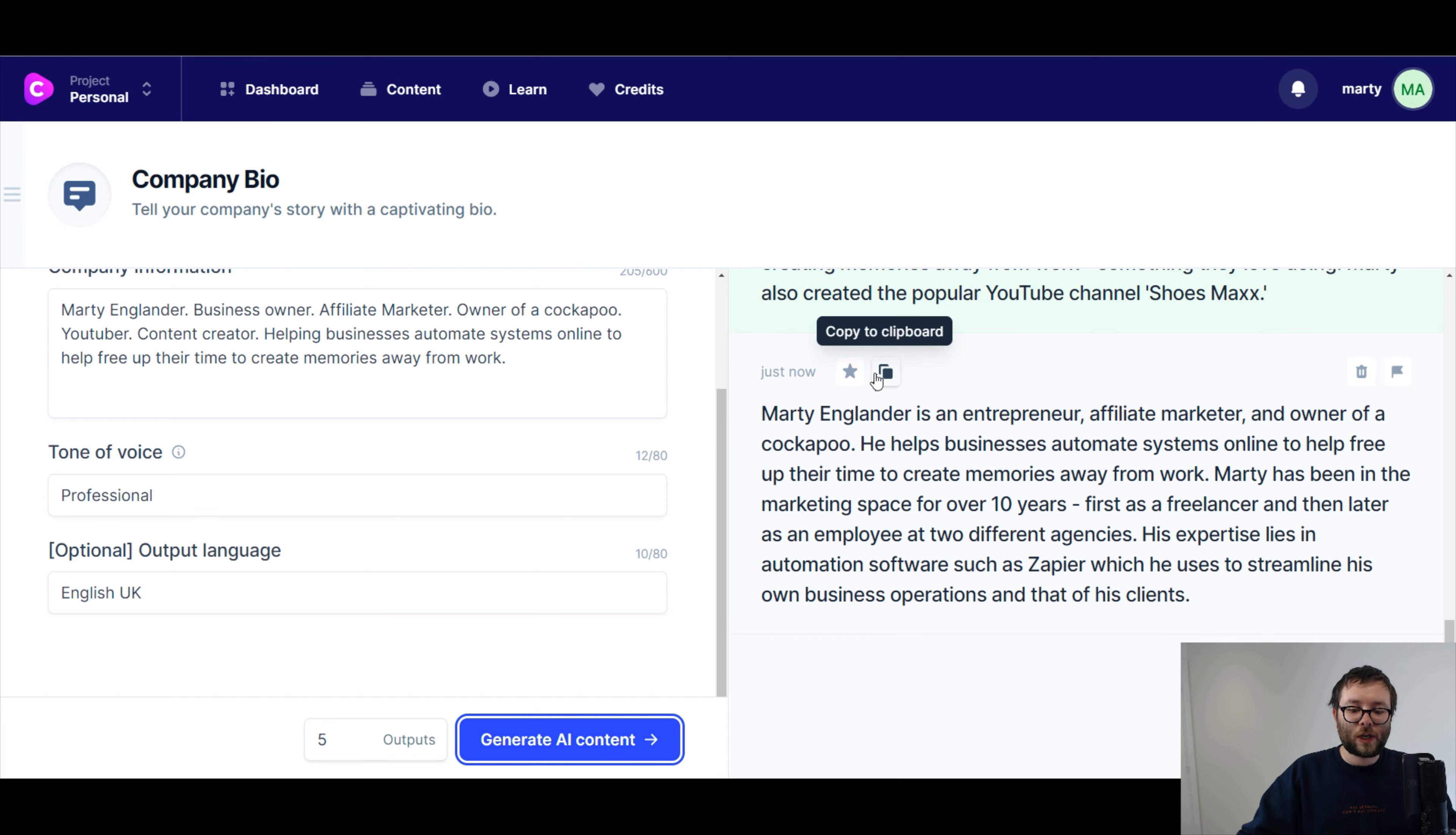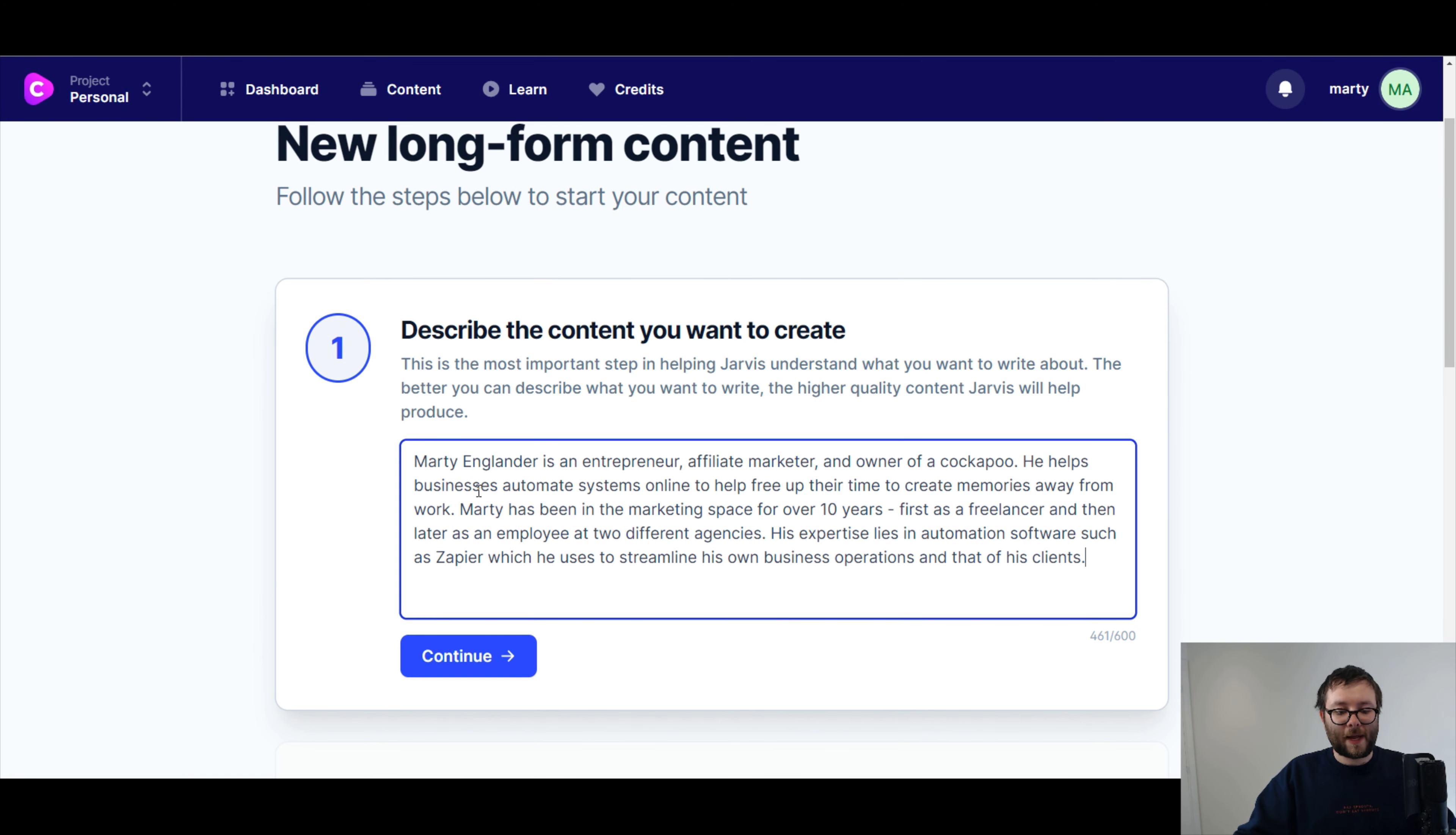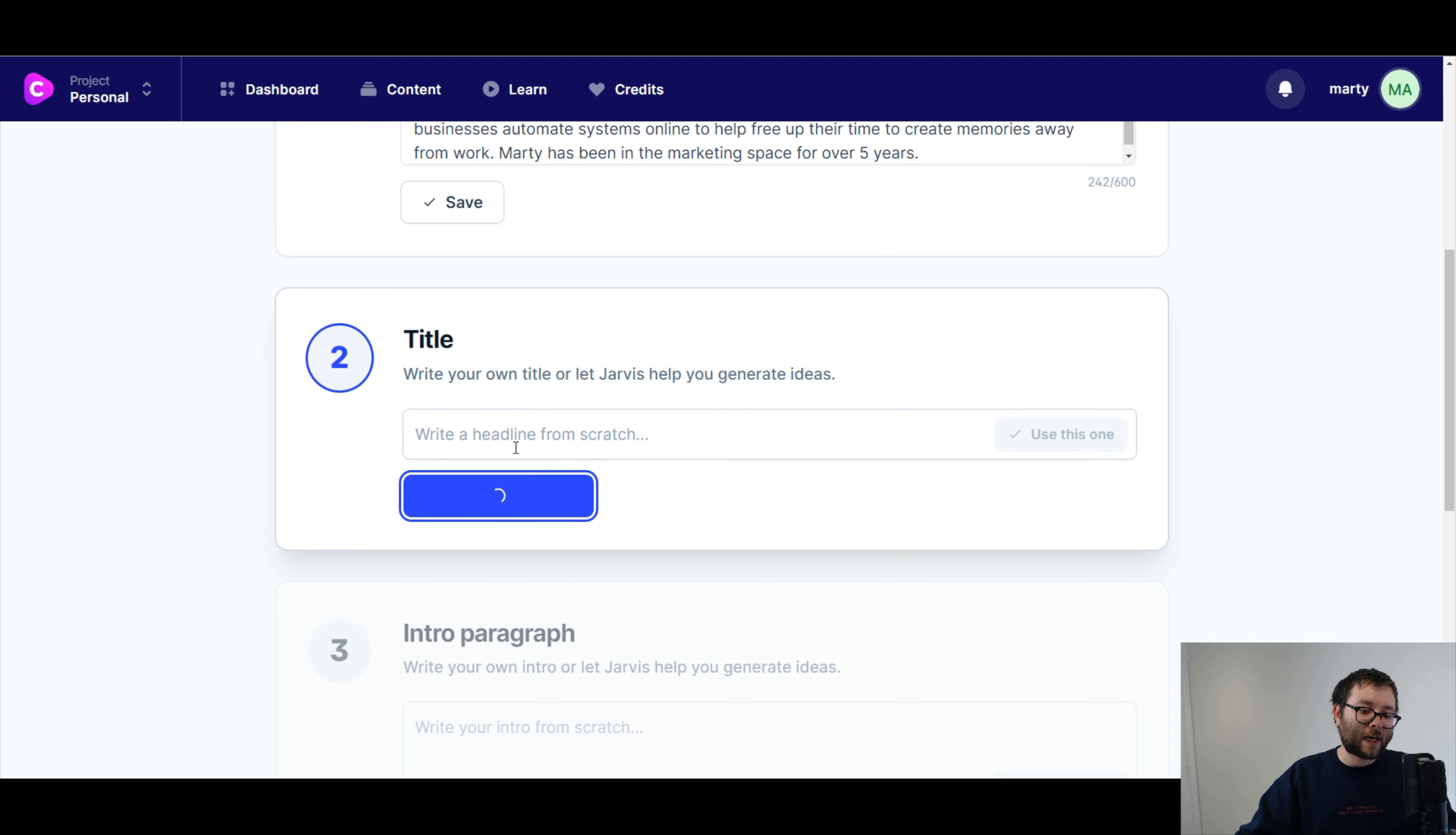So what I'm gonna do, I'm actually just going to copy this to clipboard, go to content, and now, or dashboard, whichever one, long form assistant. I'm gonna click on this, describe the content I wanna create. So I'm just gonna paste this in over five years. I'm actually just gonna take that one out and take that out as well. Okay, so we've now got this. I'm just gonna copy it. Okay, that's there. I'm gonna let Jarvis generate a title for me. So I'm gonna go ahead and do generate ideas.